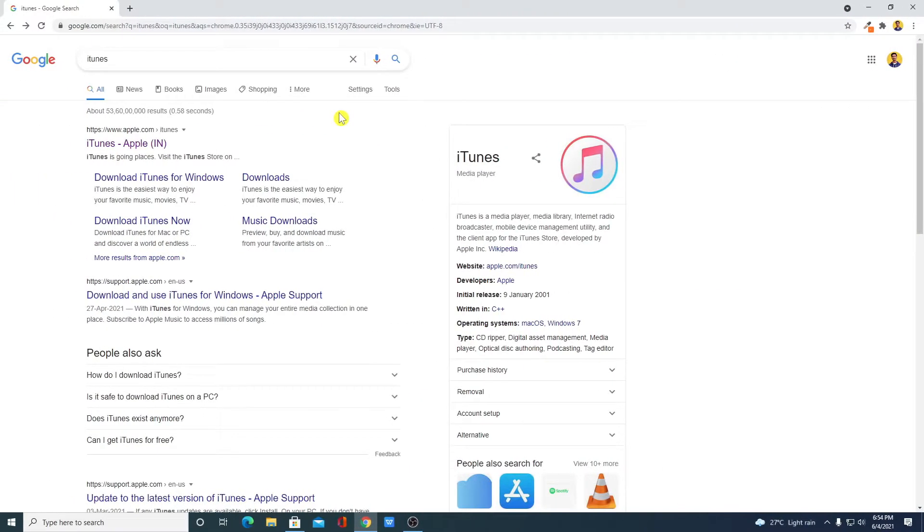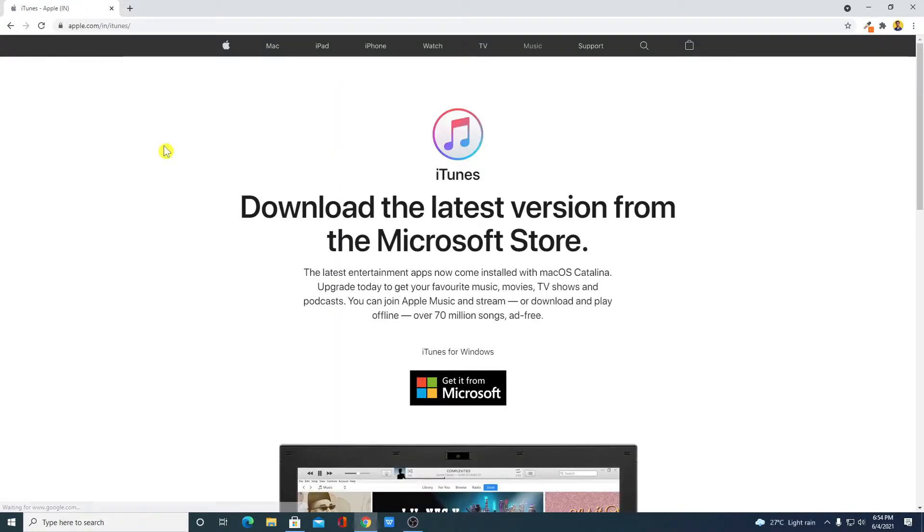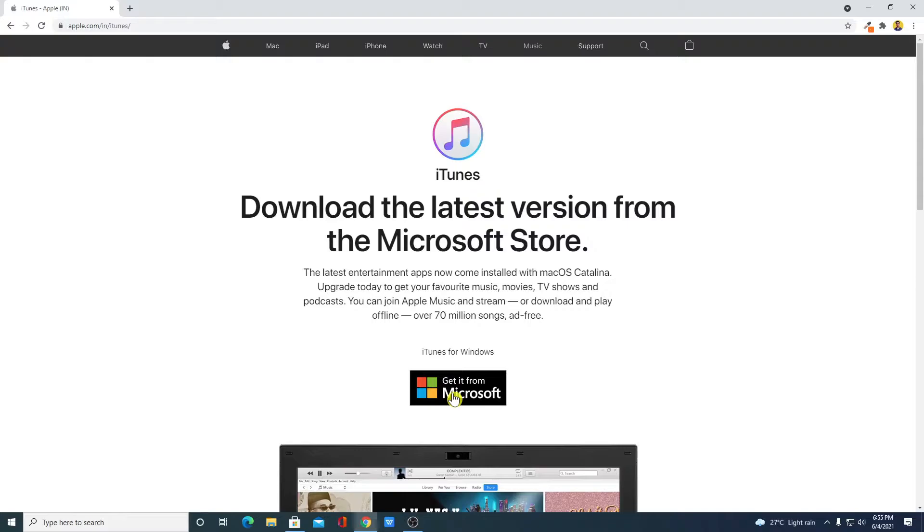Now to download iTunes, just open the link from apple.com. Don't worry about the download link, you will get the download link in the description box. So this is the official website from where you can download iTunes for Windows 10. Here we have get it from Microsoft store.